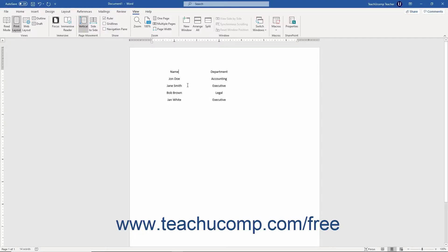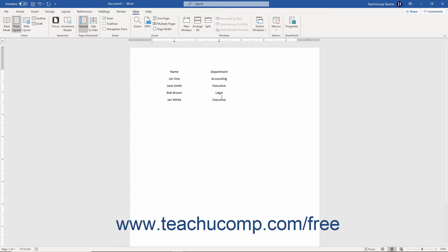Using tab stops in Word lets you create an organized list in a Word document. For example, suppose you had to create a document that lists the names of the people in your company and in which department they work. In this case, it may be helpful to create a document that contains two columns of information — one column for the names of the people and another for the names of the departments. Using tab stops in Word lets you easily accomplish this type of task.